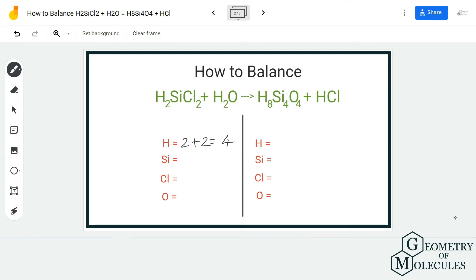For hydrogen, we have 2 plus 2 equals 4 on the reactant side. Do not forget about the hydrogen atoms that are in the water molecule. On the product side we have 8 plus 1, because we have 8 hydrogen atoms here and 1 hydrogen atom here, so we have 9 hydrogen atoms on the product side. For Si, we have 1 atom on the reactant side, and 4 on the product side.